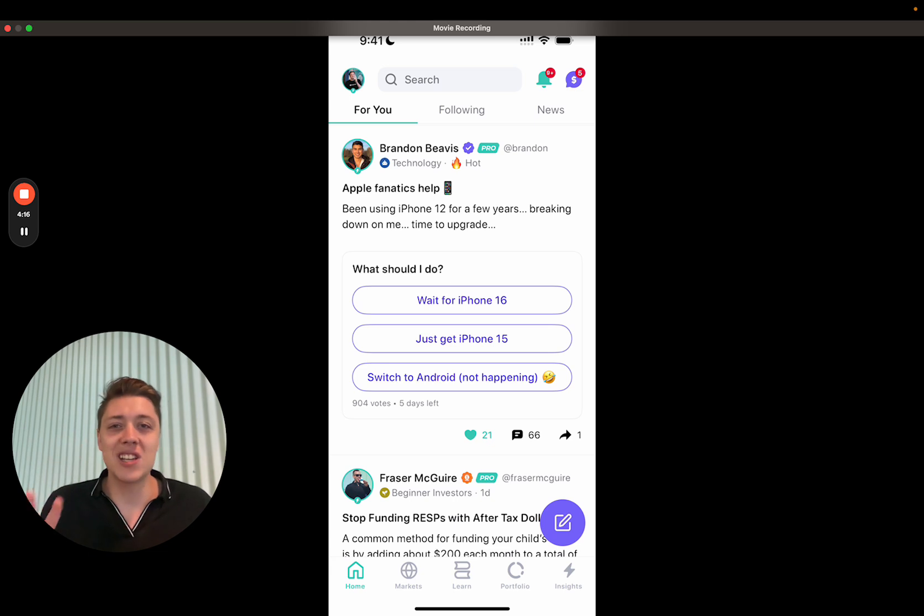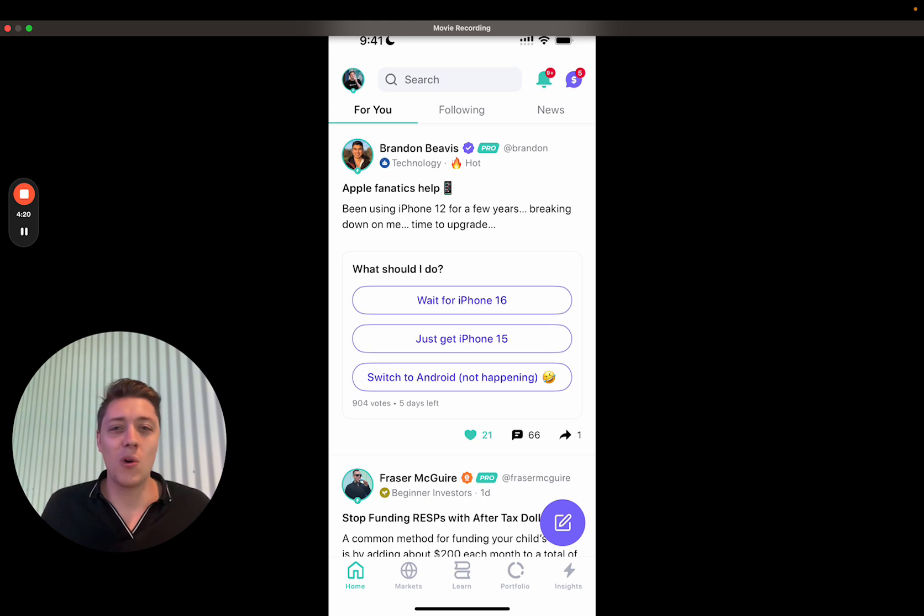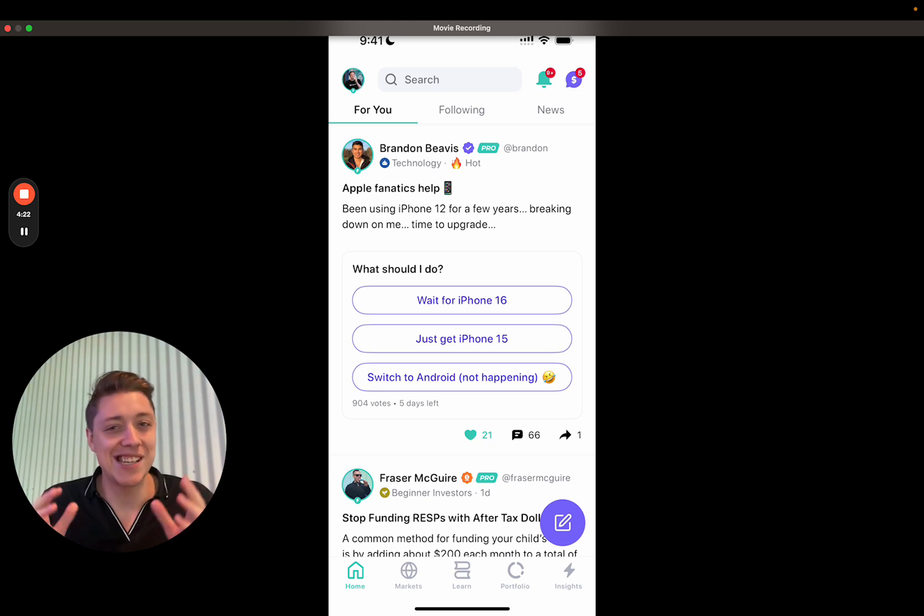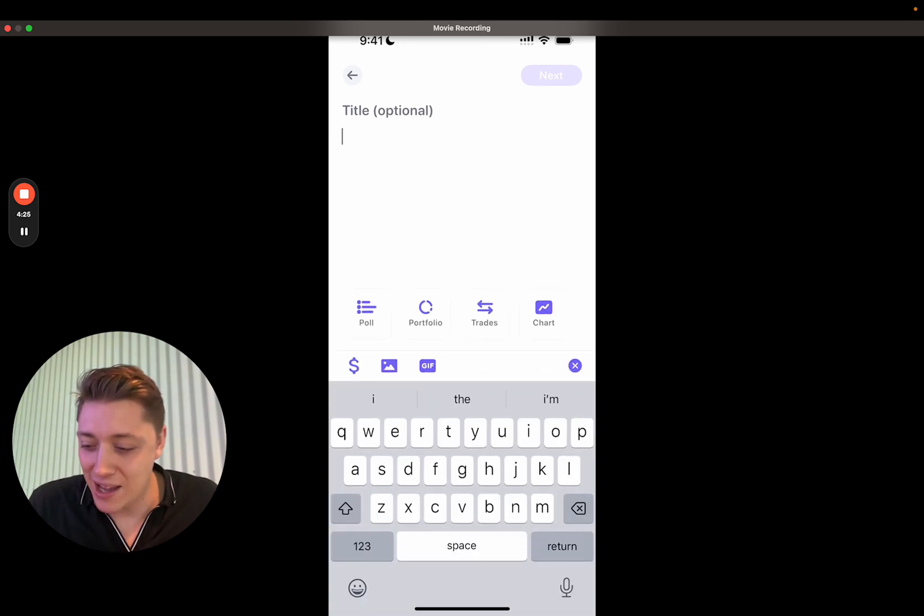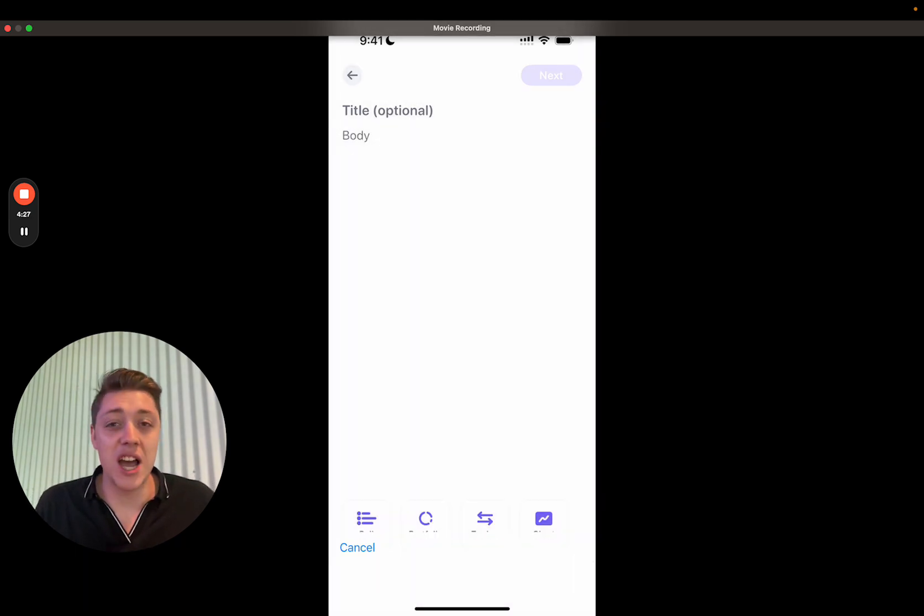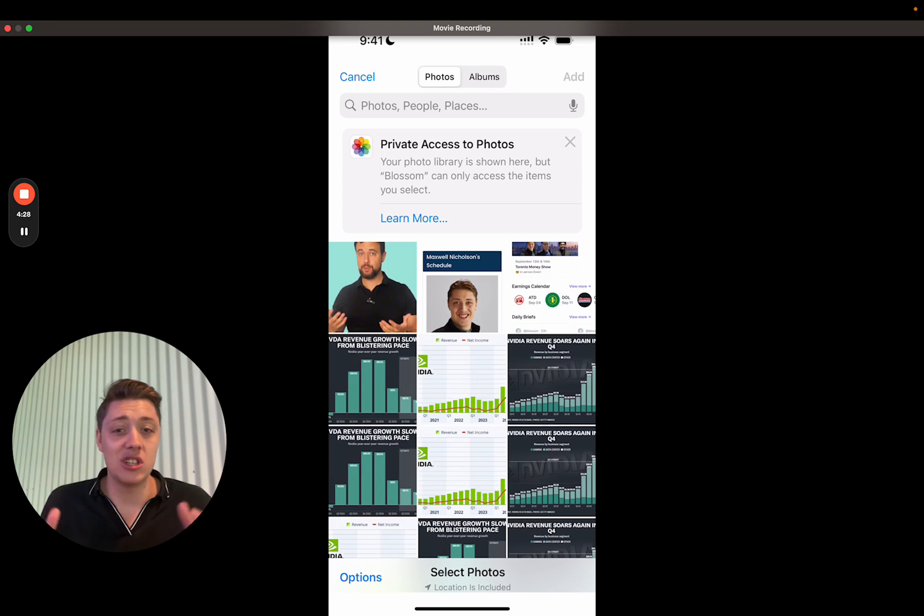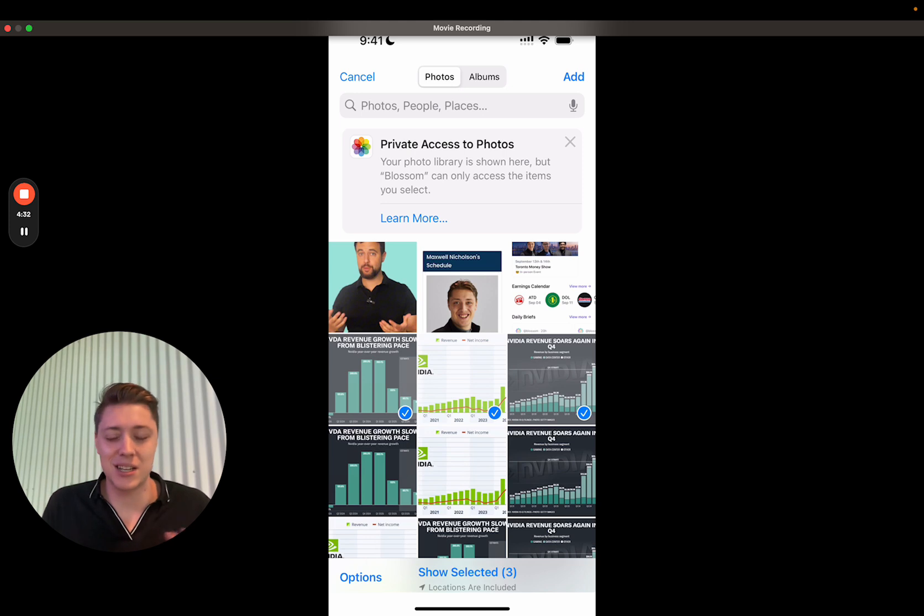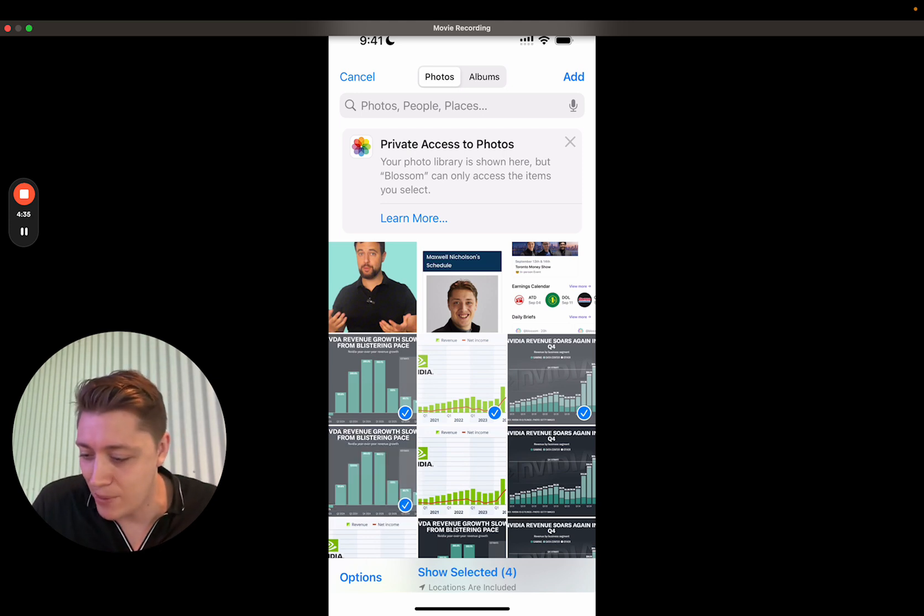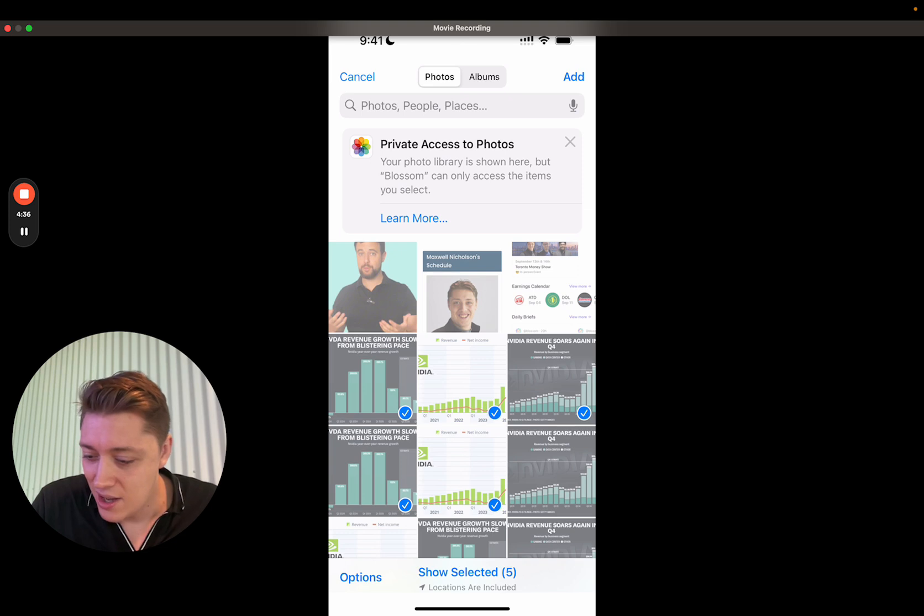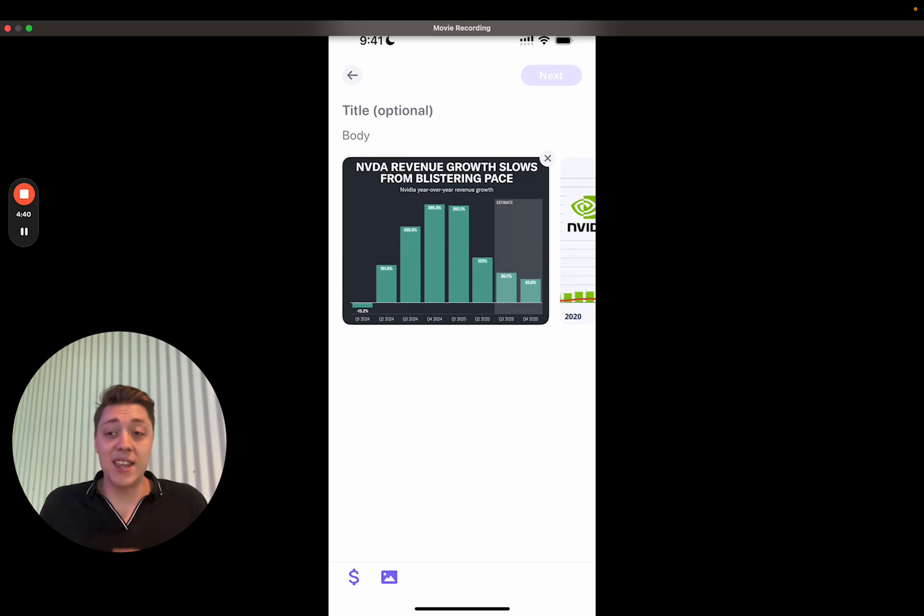Let's move to the second big update, which is multiple image posts. You guys have been requesting this time and time again, and we finally had the capacity to build it out. So now you can select not just one image. I can't remember actually the limit, but I think it's at least five that you can select. It looks like I can select up to five images and that adds a carousel of these images.